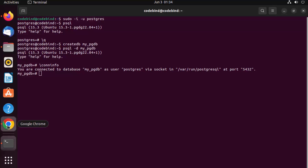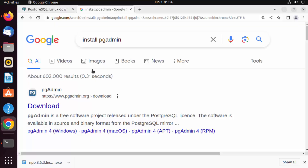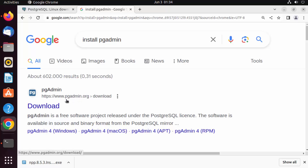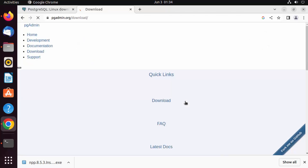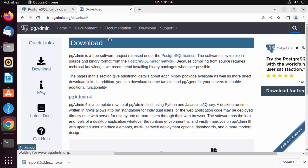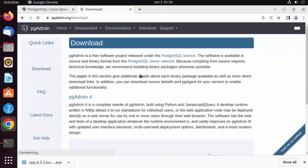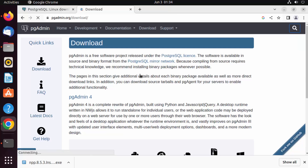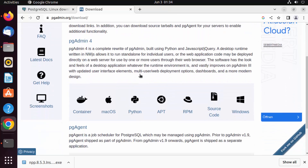To install pgAdmin on your Ubuntu operating system, go to your favorite browser and search for 'install pgAdmin'. The first link that appears will be from pgadmin.org. Click on that link and you'll see the download button — click on that.